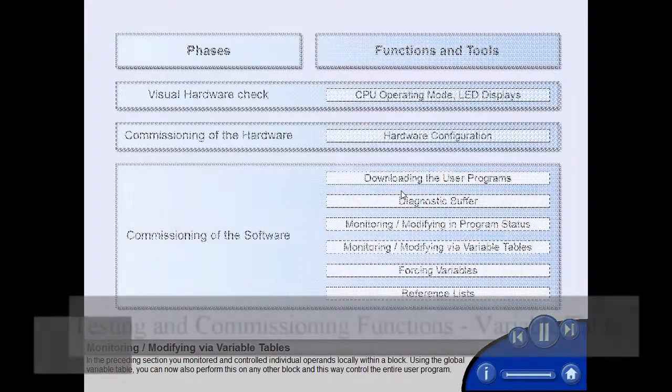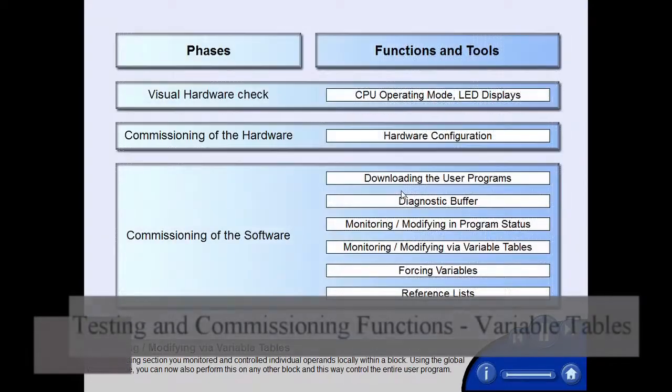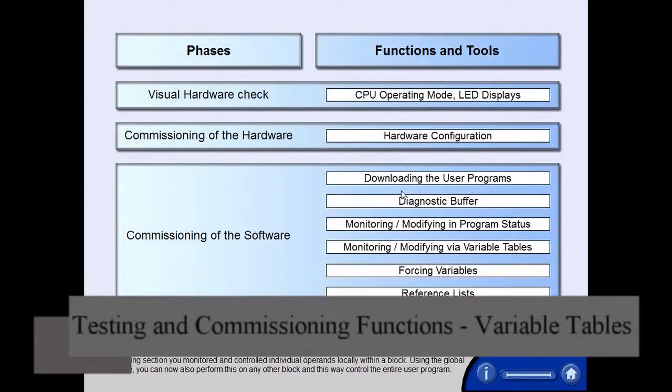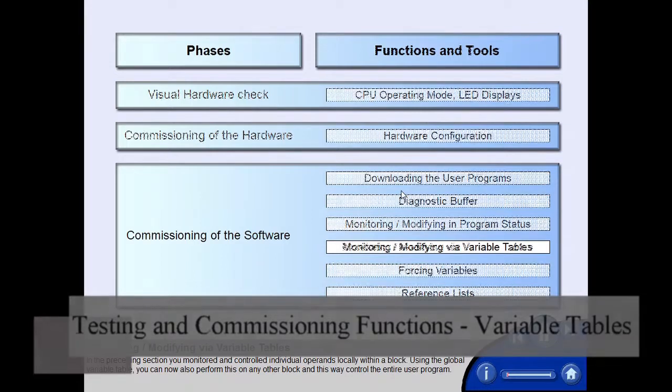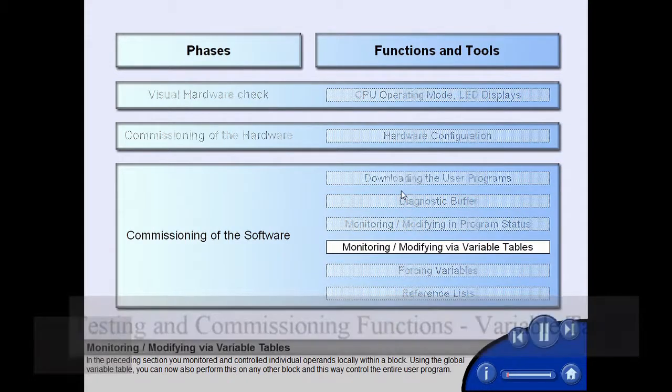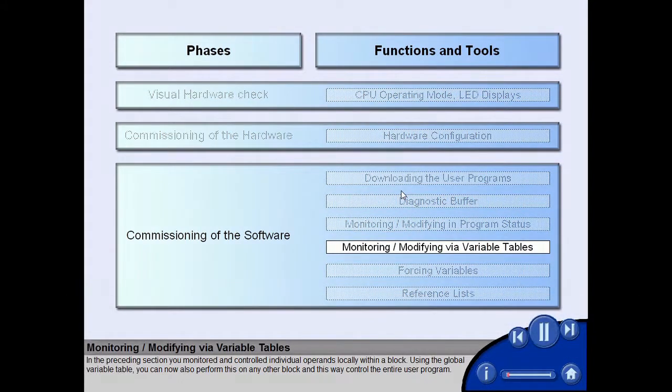In the preceding section, you monitored and controlled individual operands locally within a block. Using the global variable table, you can now also perform this on any other block and this way control the entire user program.